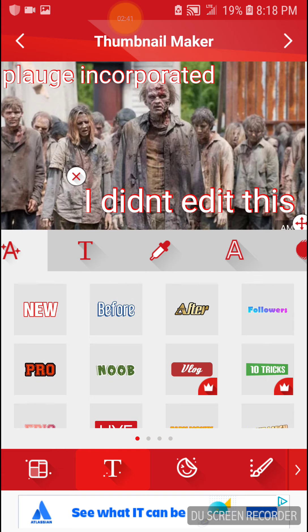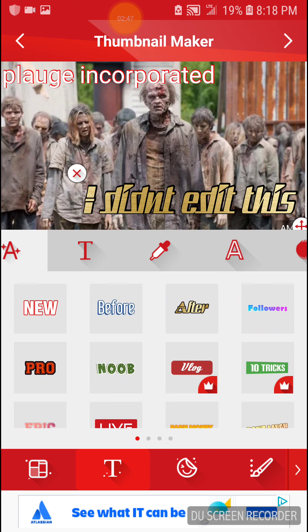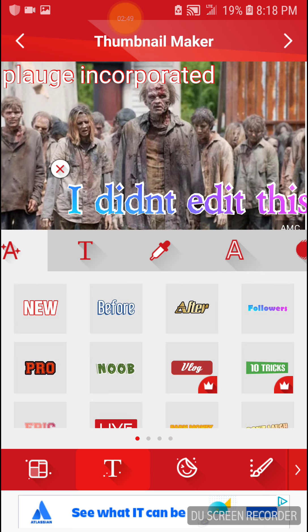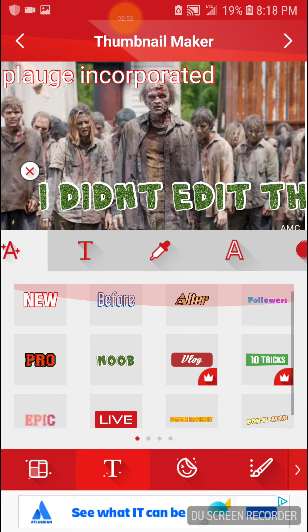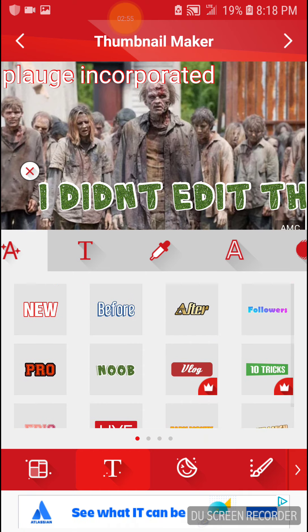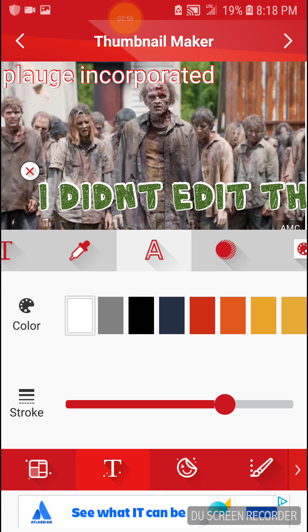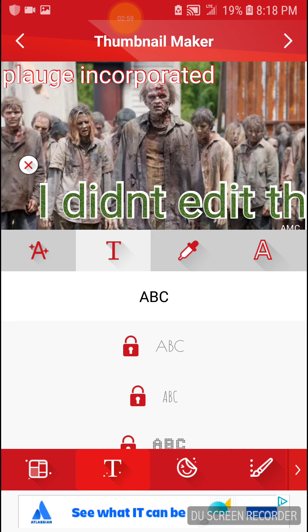So you can change the look of it — options like new, before, after, followers, pro, noob. But for now I want to go with the default. I got this app recently so I'm not going to know a lot of stuff. Let me change that back — it looks about the same.